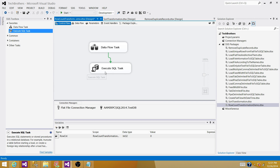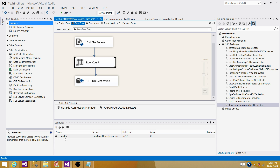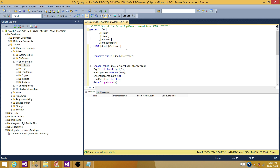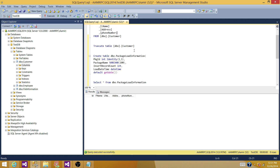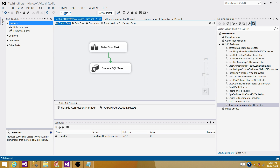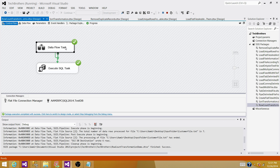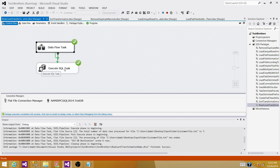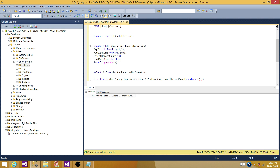Now if we run our SSIS package: the Data Flow will read the records, load them into the table, and save the record count in the RowCount variable. Then the Execute SQL Task will insert the package information and record count into the logging table. Let's check our customer table first — it has some records, so let's truncate it. Now it has none, so we're good. Run the SSIS package. Open the Data Flow — we see that six records were read, passed through Row Count, and inserted into the SQL Server table via OLE DB Destination. The Execute SQL Task also executed successfully, putting one record in the PackageLoadInformation table.